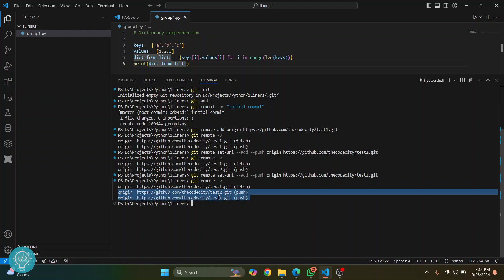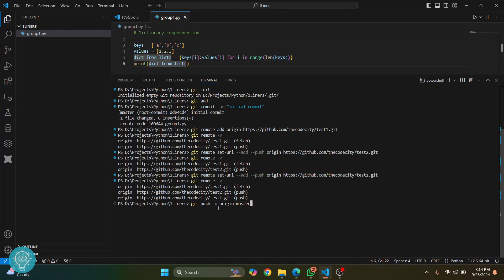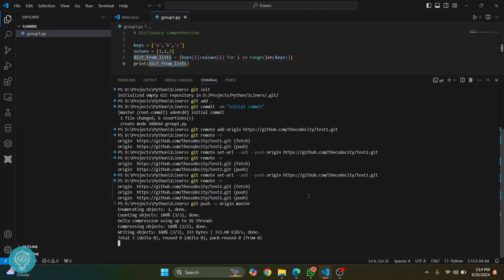Let's run git push origin master. Hit enter. Now it will push to both these repositories.